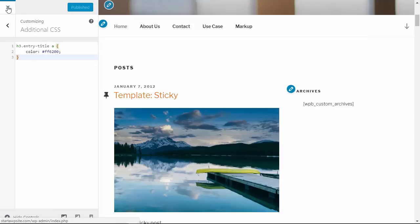Now note, any custom CSS that you're adding using this theme customizer is only available for that particular theme. So if you switch themes and you want to keep that, make sure that you copy this so you can add it to the next theme that you use.